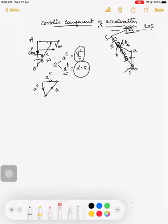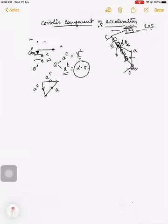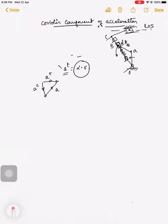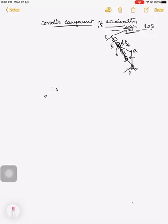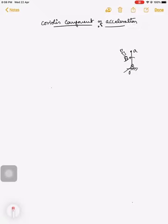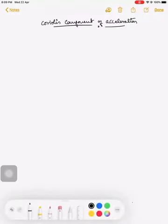Now, what is the Coriolis component of acceleration? A condition arises when we have a link which also has a slider — the slider rotates when the link rotates and also slides up and down. So there are two motions relative to a fixed point O, and for that we need to derive the Coriolis component.